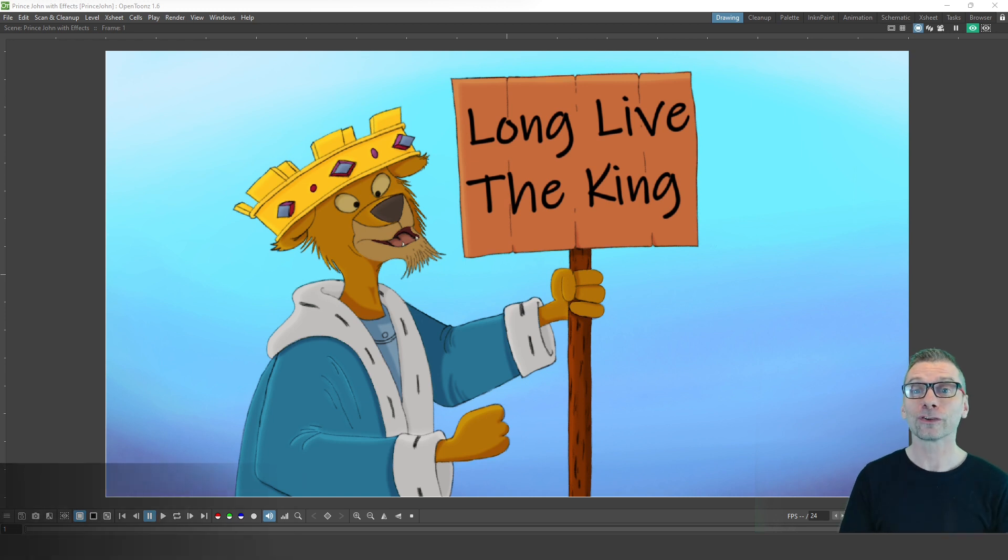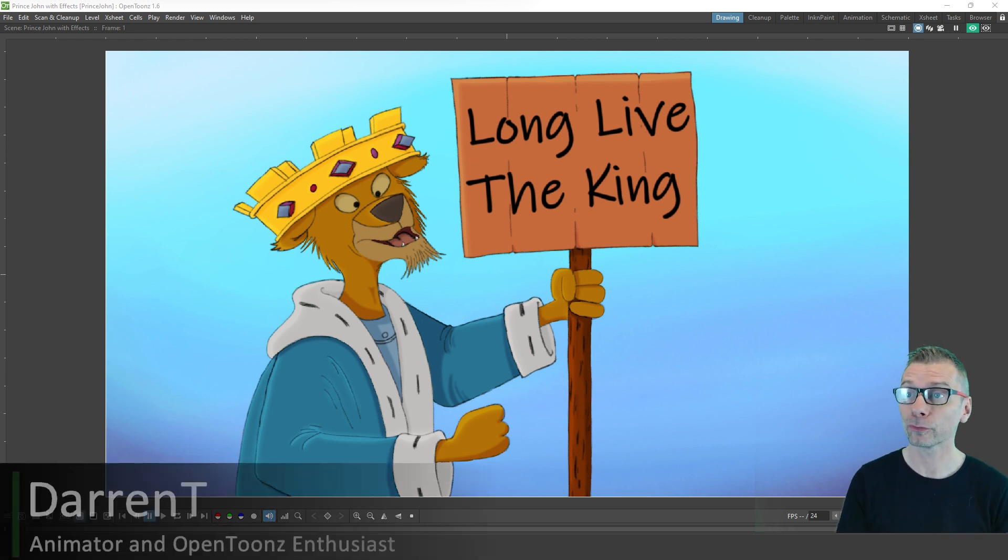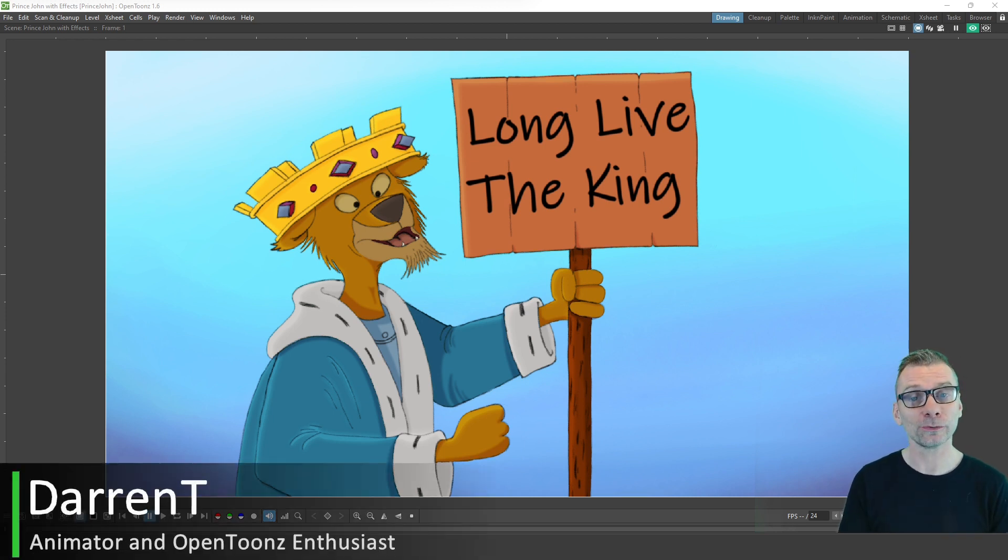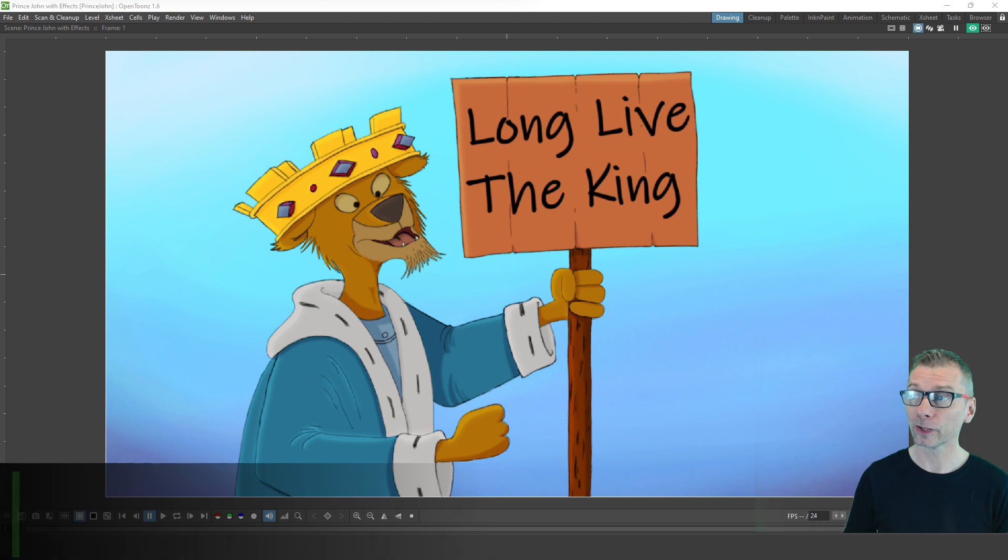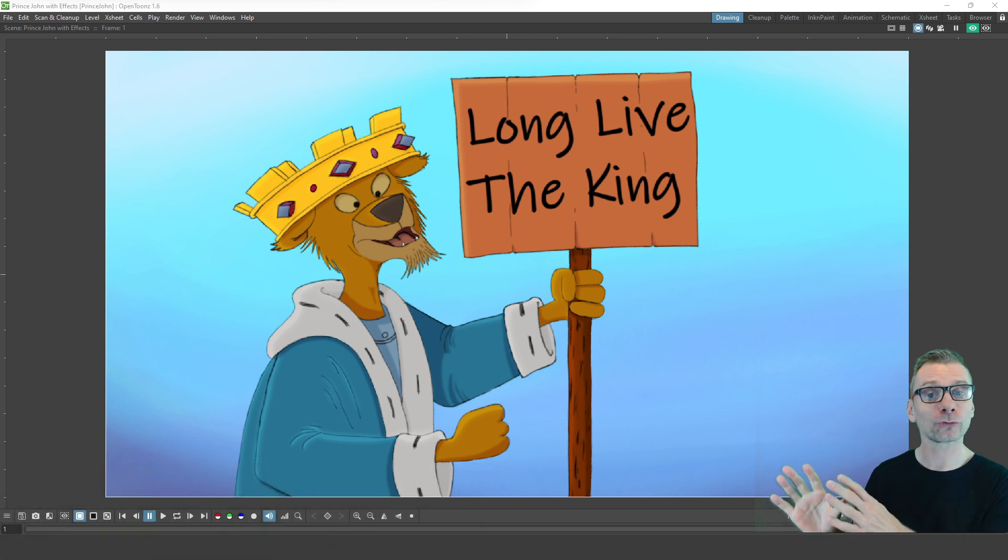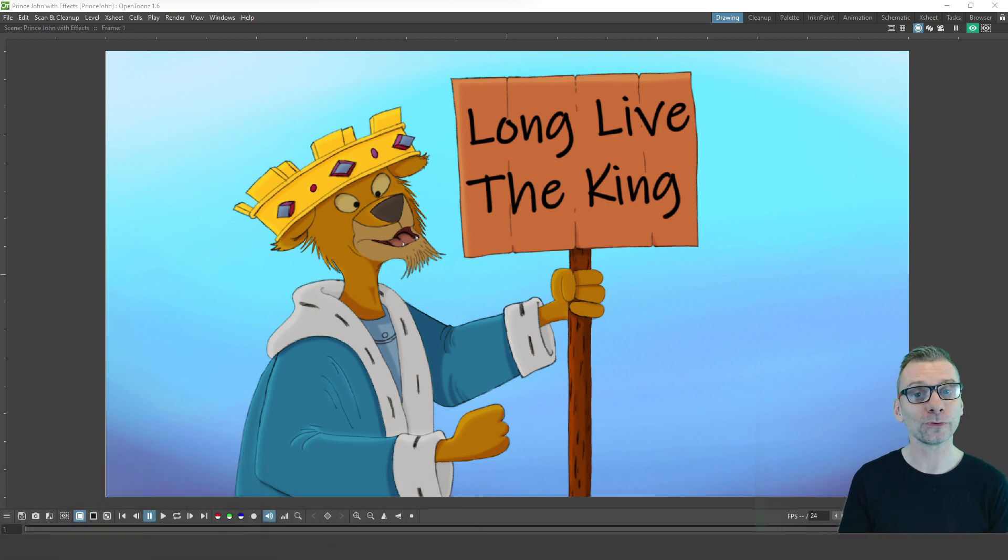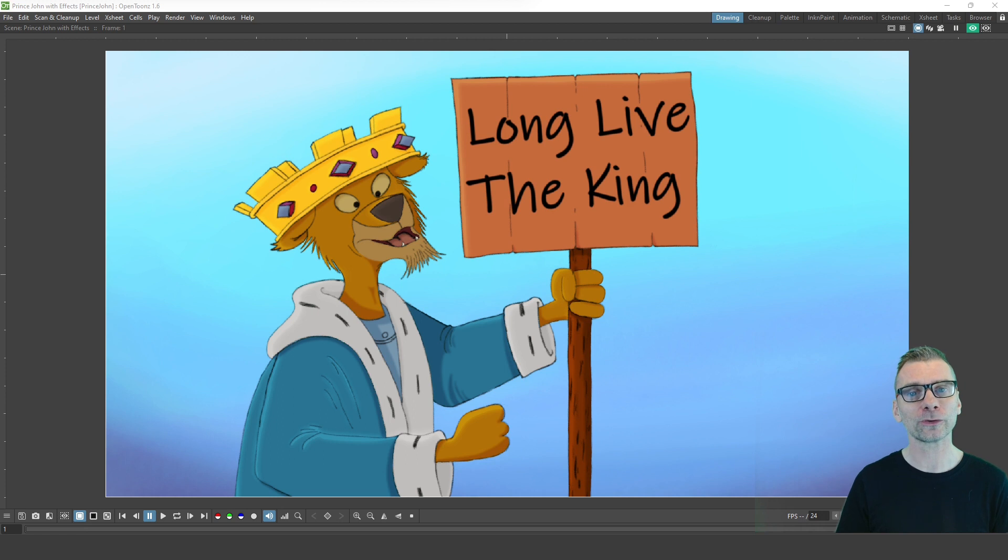Hello friends, today I want to take you through the effects I use to add shadows and highlights to my Prince John drawing here, that I created in OpenToons, to make it feel more three-dimensional and just look more complete.